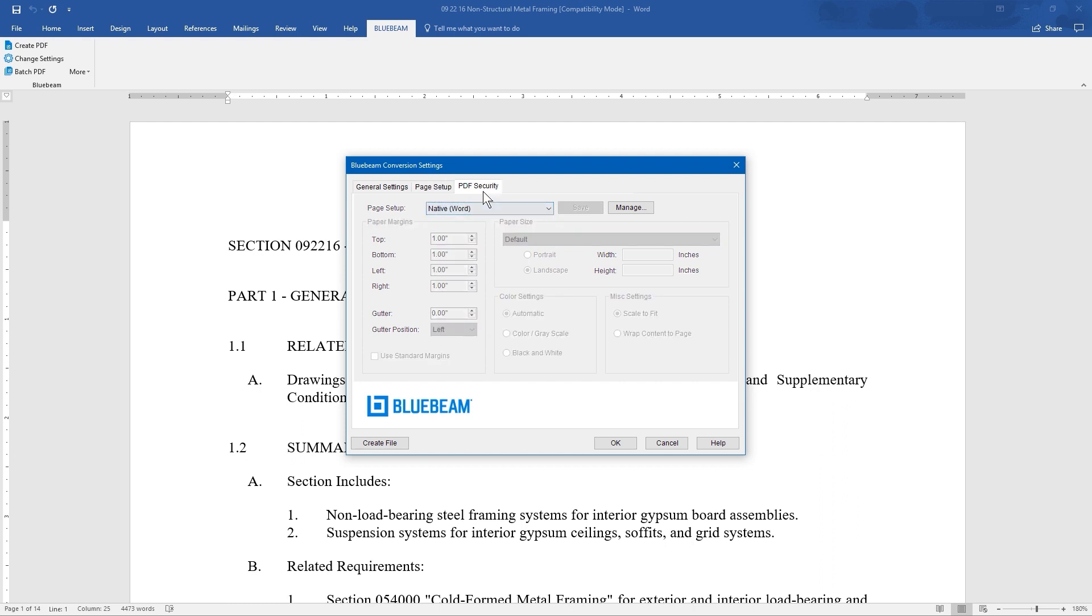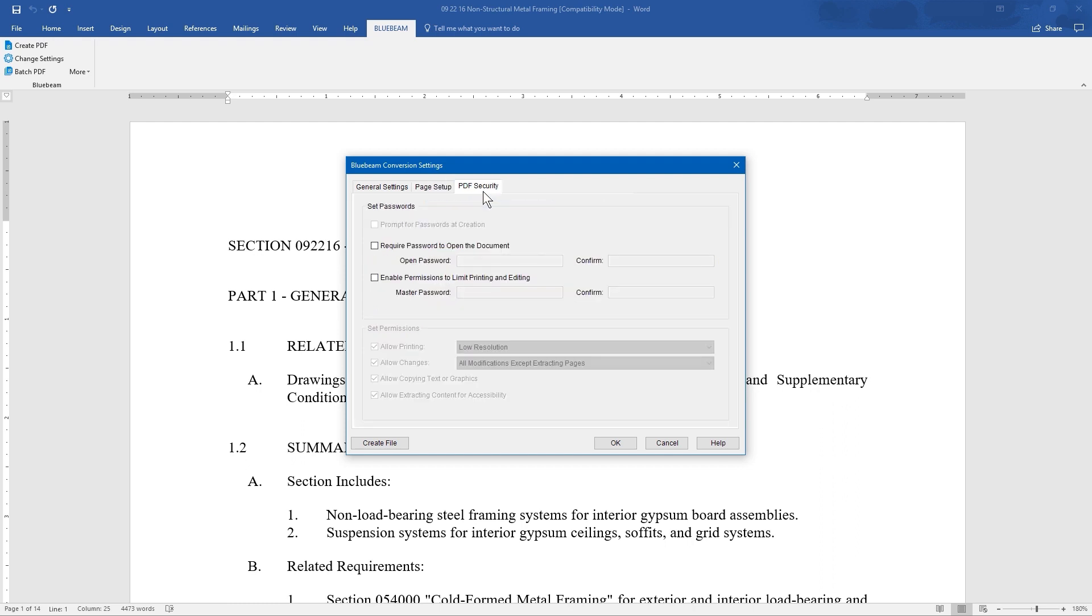The PDF Security tab lets you add a password to open the document, or limit editing and printing permissions. Click OK to save and close the document, or Create File to create the PDF and open it up in Revu.